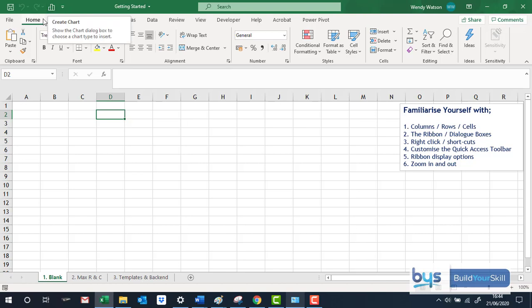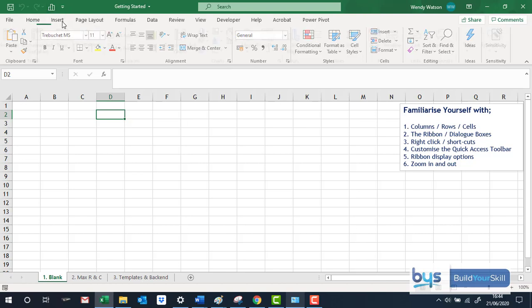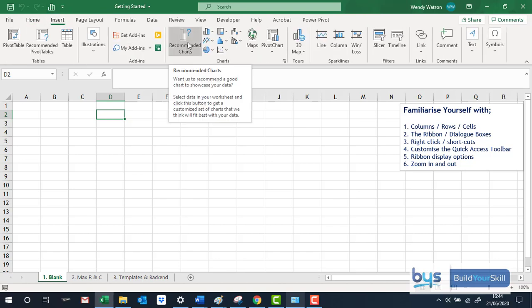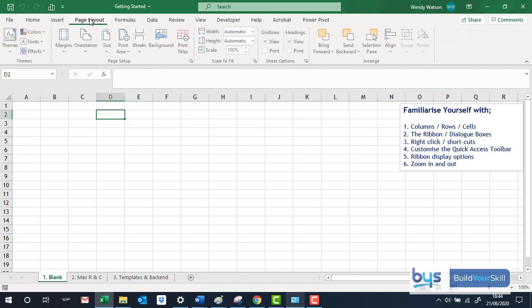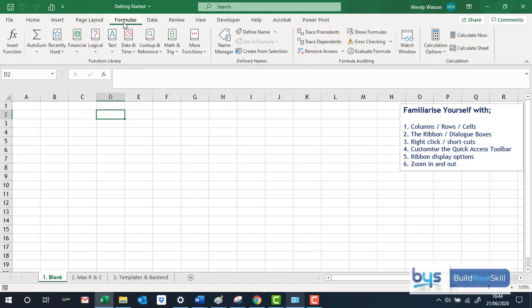So instead of having to go to where I would go, insert the chart, it's sitting here and it doesn't matter which tab I'm in, the chart is sitting there.